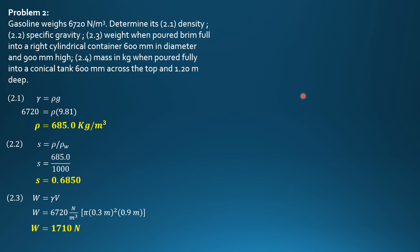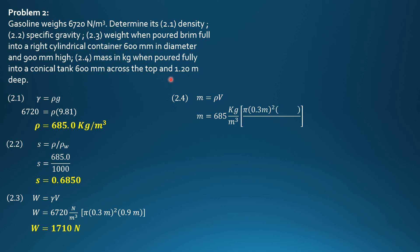Then lastly, mass in kilograms when poured fully into a conical tank 600 mm across the top and 1.2 meters deep. Mass is density times volume. So the volume of a conical tank is pi radius square height over 3. So mass is 685 kg per cubic meter times pi times 0.3 meter quantity square times 1.2 meters divided by 3. So obviously the unit is kilograms. So the mass is 77.47 kilograms.